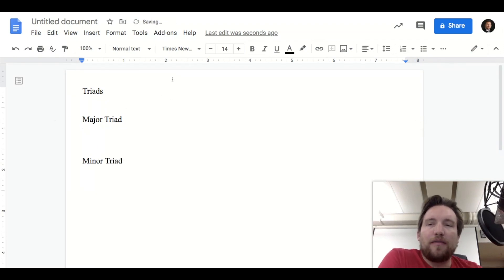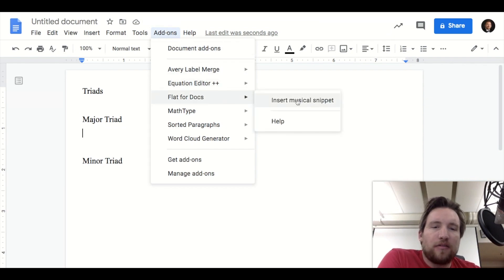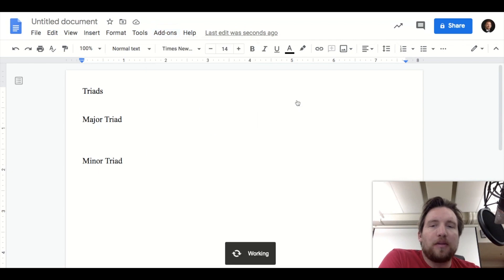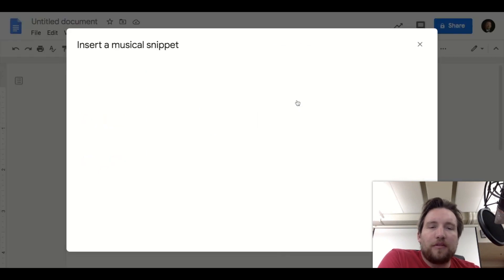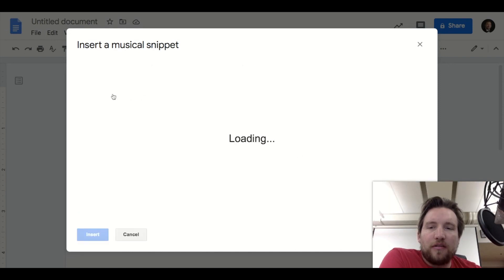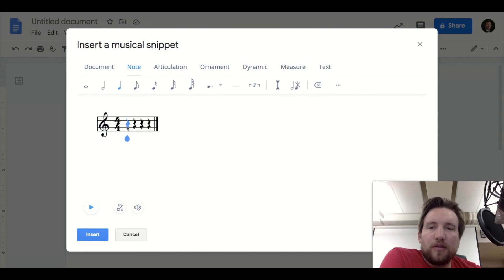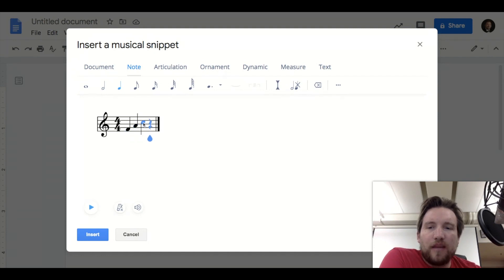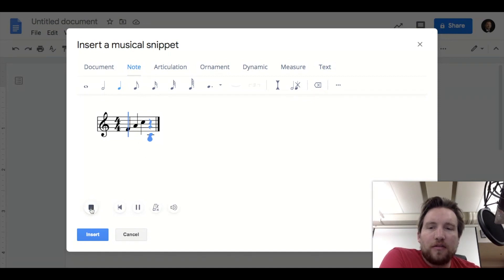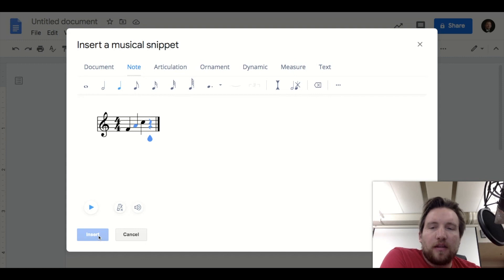So after having it installed, you go to add-ons and Flat for Docs, insert musical snippet. If we're doing, for example, a major triad, it's got all these different options. So single staff loading, let's use treble clef, and we will arpeggiate this for now. So F, A, C arpeggiated is a major triad. And if you wanted to hear it, audio is not great, but it at least has that option. And then you can insert that.